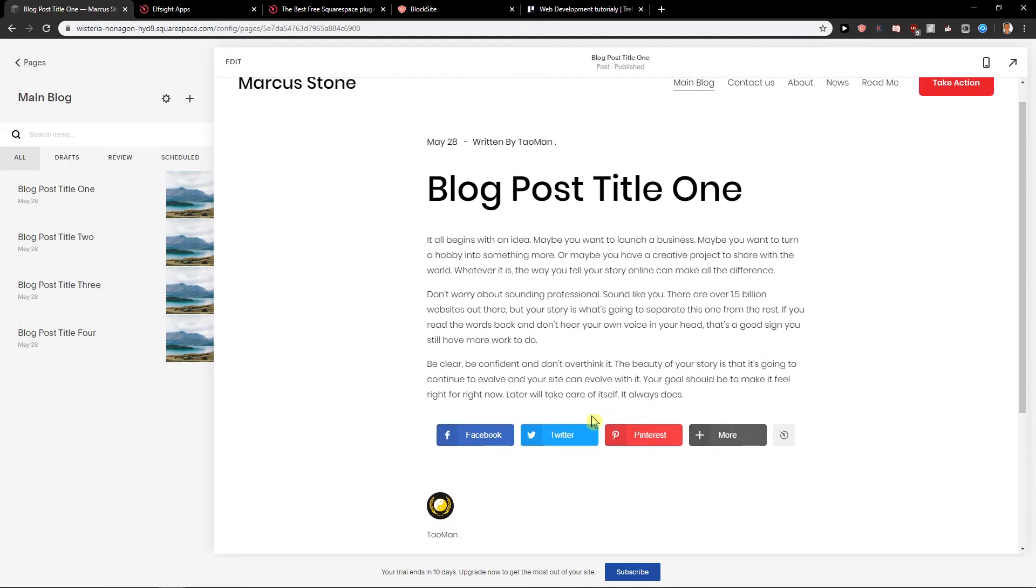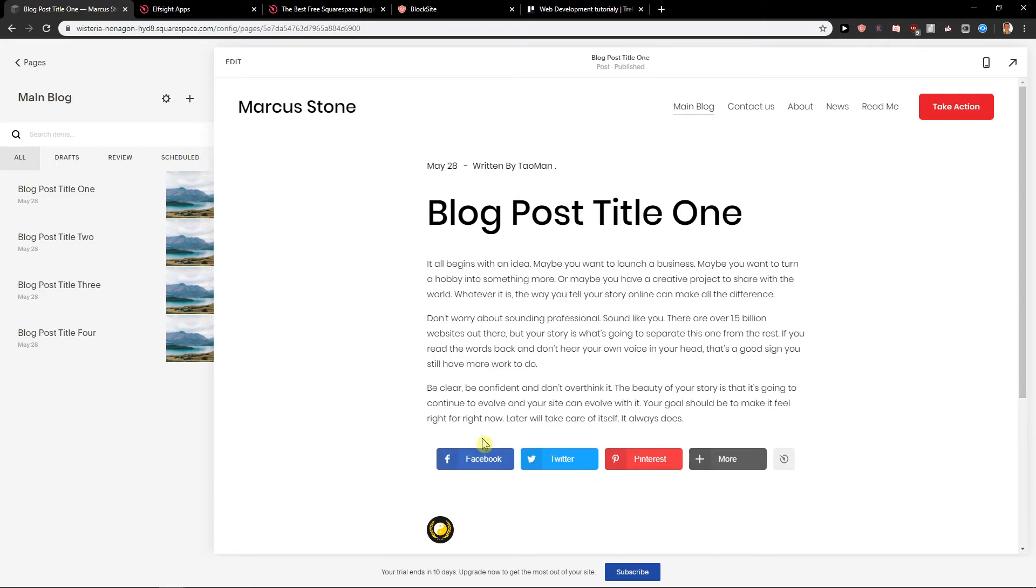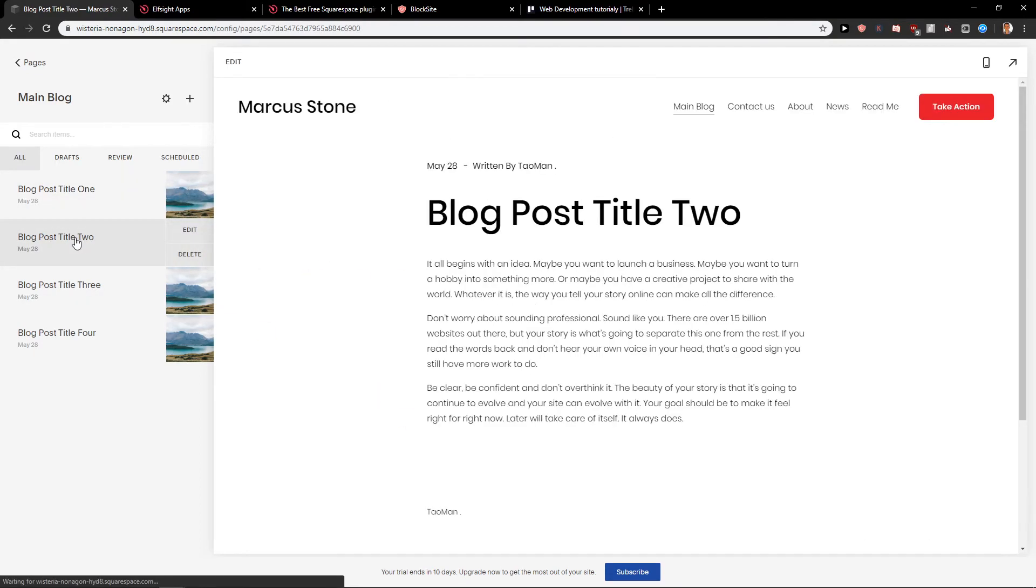See, and they can easily just share the blog here which is really cool. And this is how we can easily edit everything and it's quite simple.